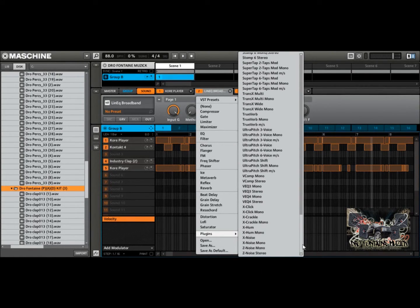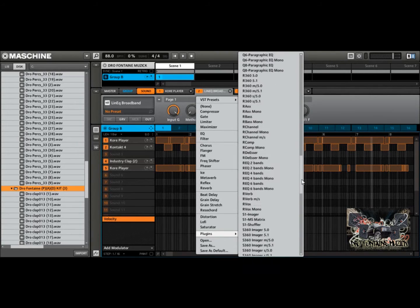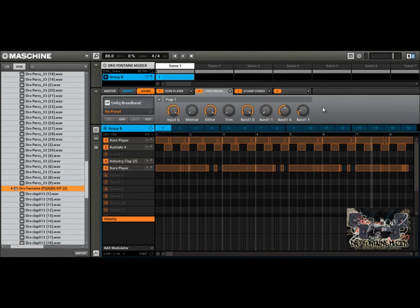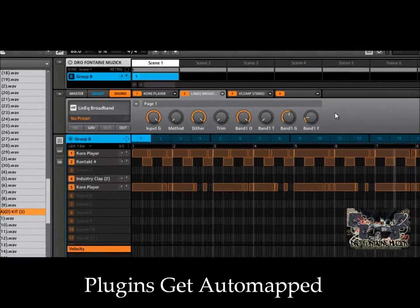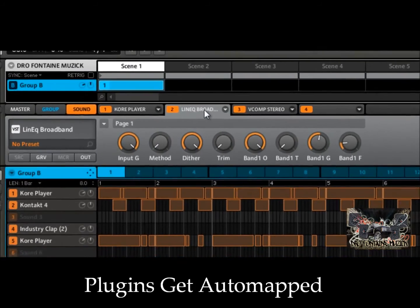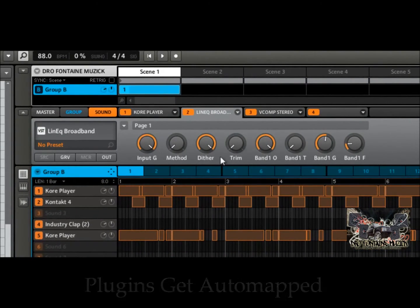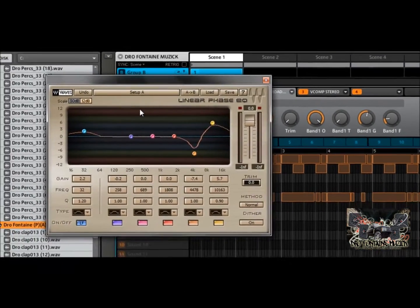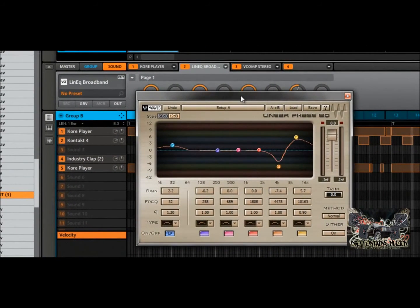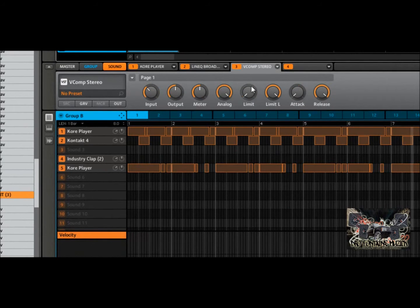I'll just scroll through them — you can see they're all loaded in there because it accessed that folder and brought them in internally, and also auto-maps them externally to your Maschine controller. Once you load a plugin, you'll see right here these are the mapping plugins. If you click on this icon here it actually brings your plugins up — for example you can see the Linear Phase EQ, or if I jump to the other tab you can see it right there again, mapping it out.